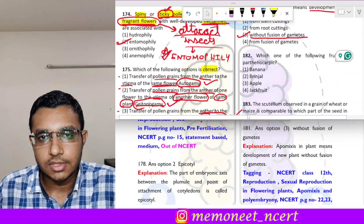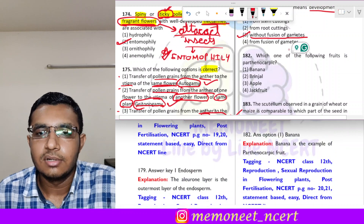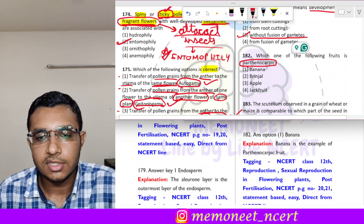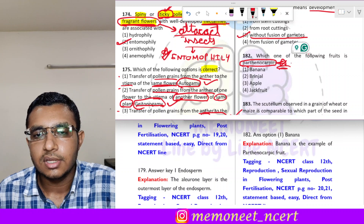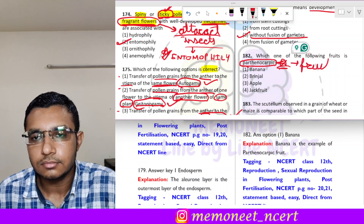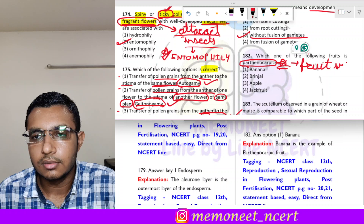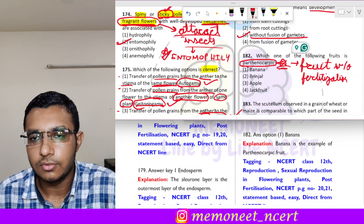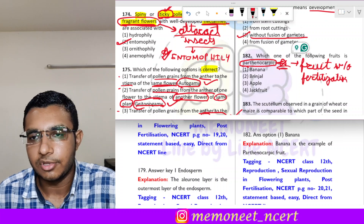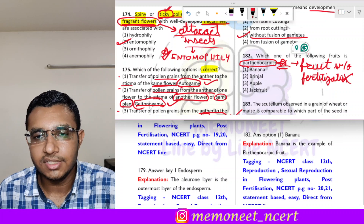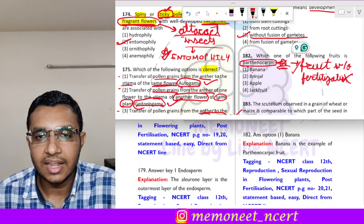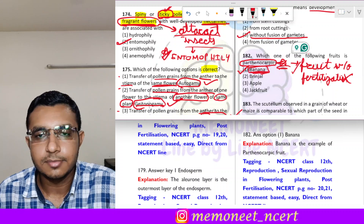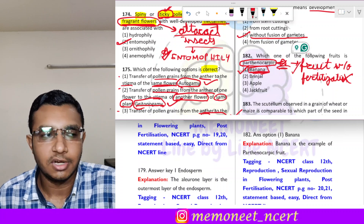Question 182: which one of the following fruits is parthenocarpic? Parthenocarpy means development of fruit without fertilization or fusion of gametes. An example of parthenocarpy is banana. The correct answer is option 1, banana.